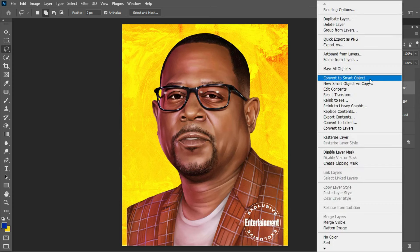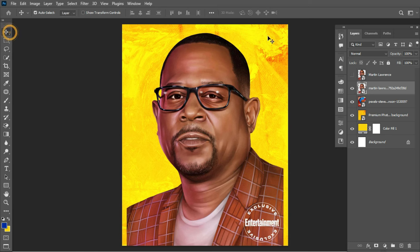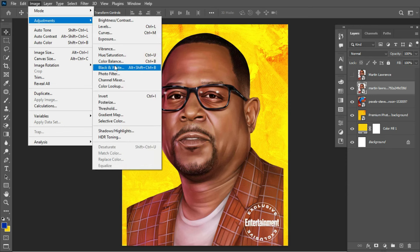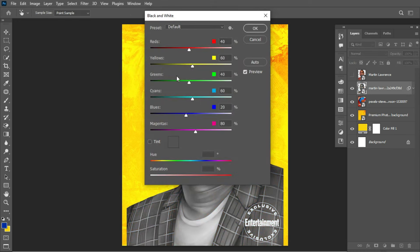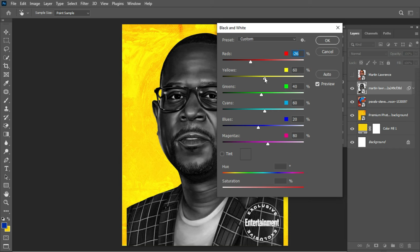Right-click and convert the layer to a Smart Object. Doing so enables you to maintain image quality whenever you scale it up or down without losing original quality. Next, I'd like to add depth to this image. Slide over to Image, then Adjustments, then Black and White — the keyboard shortcut is Alt+Shift+Ctrl+B. This panel comes up and I'd like to make changes to the Yellows and Reds: reduce the Reds and boost the Yellows to bring more light.